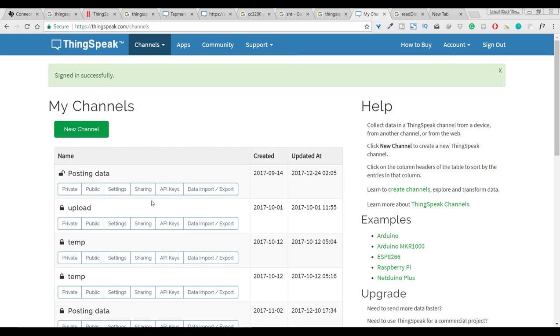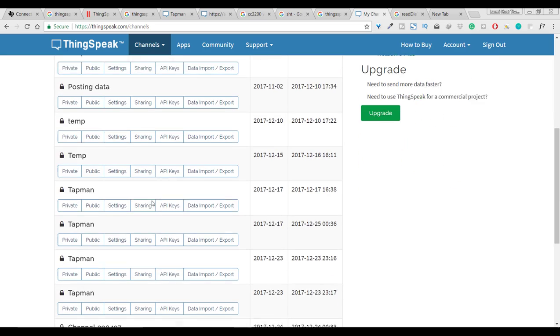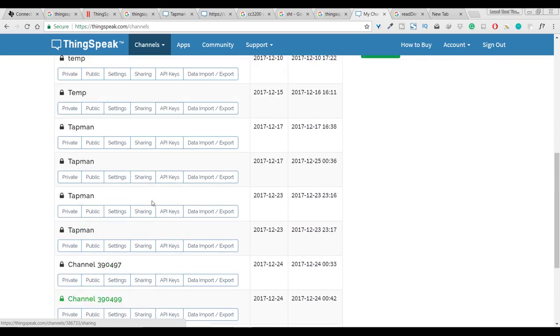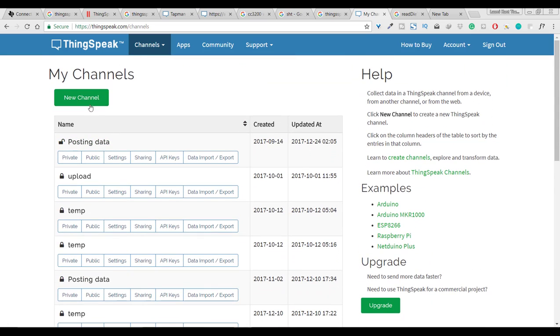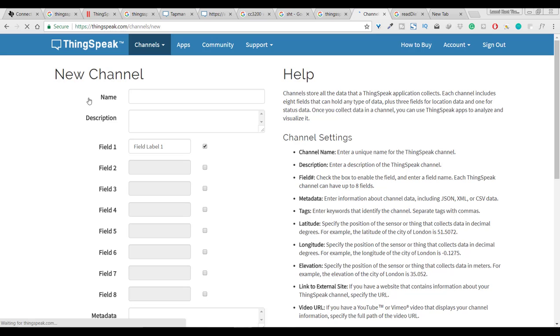What is this channel? I have already created so many channels. When you click on new channel like here you can give a name to your channel. I am giving Tapman.